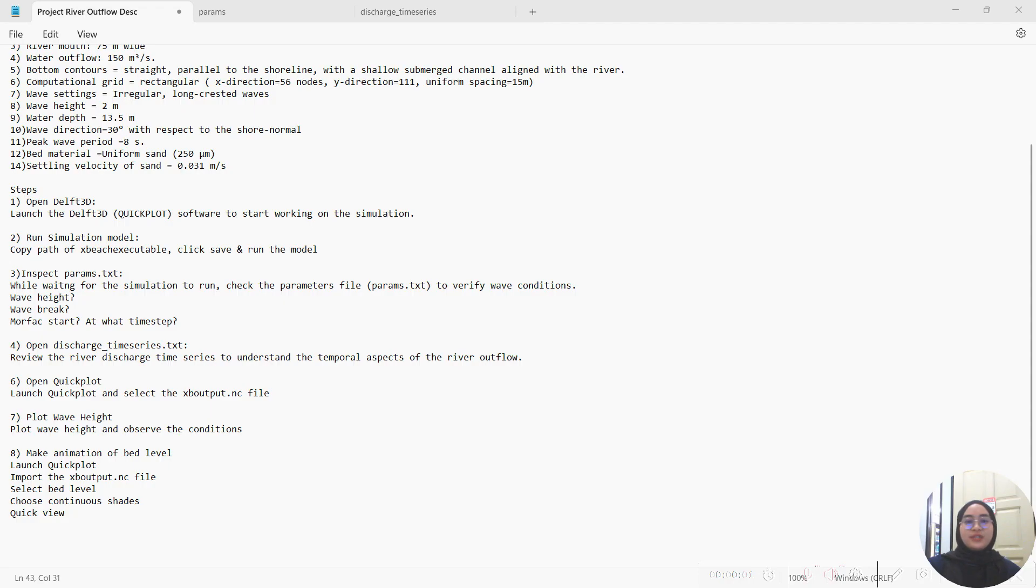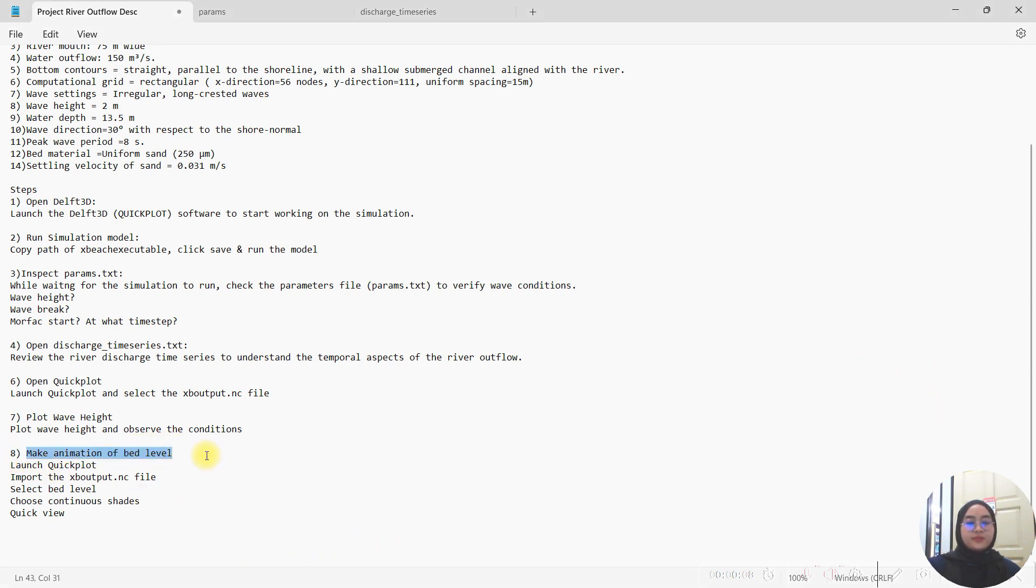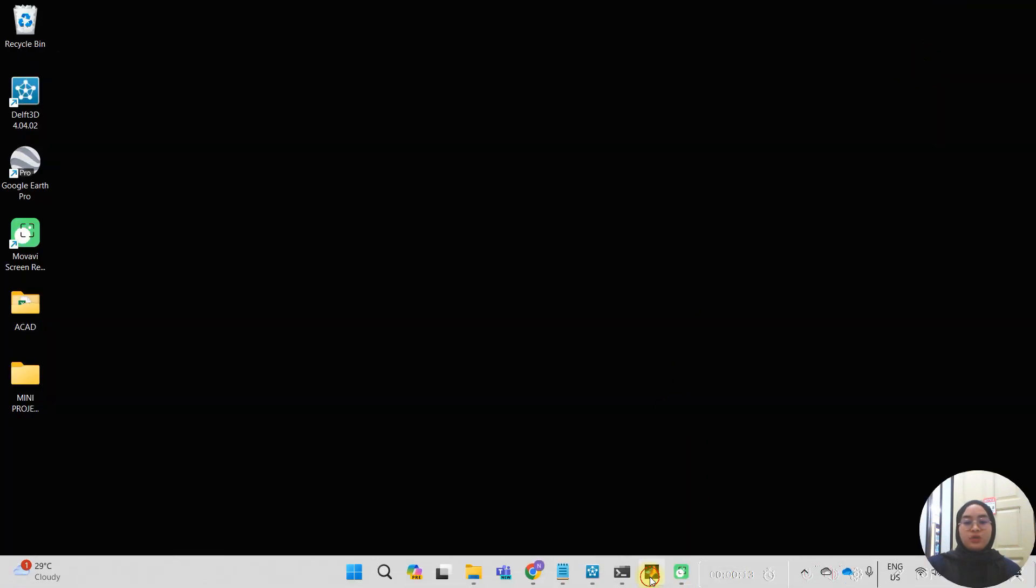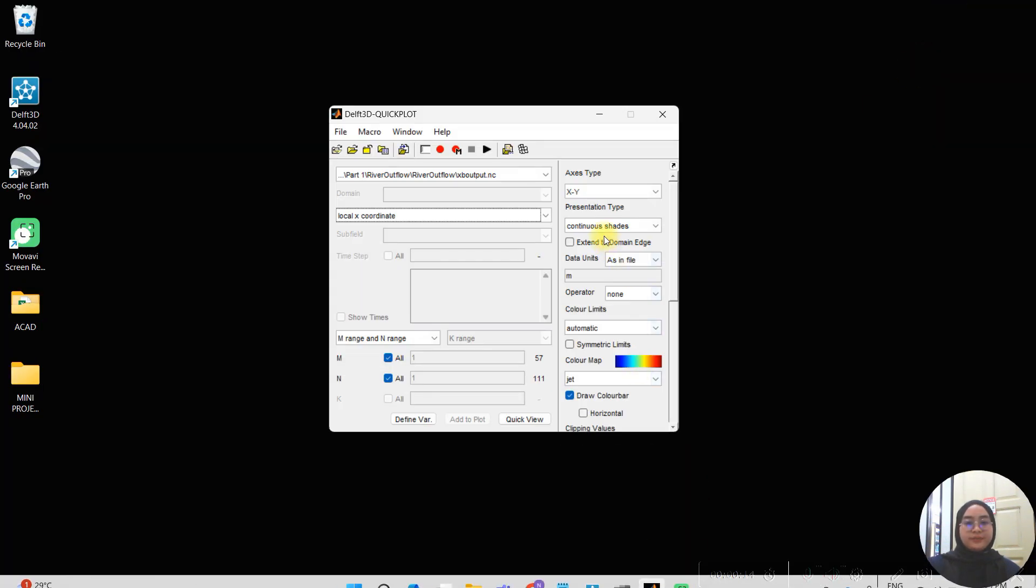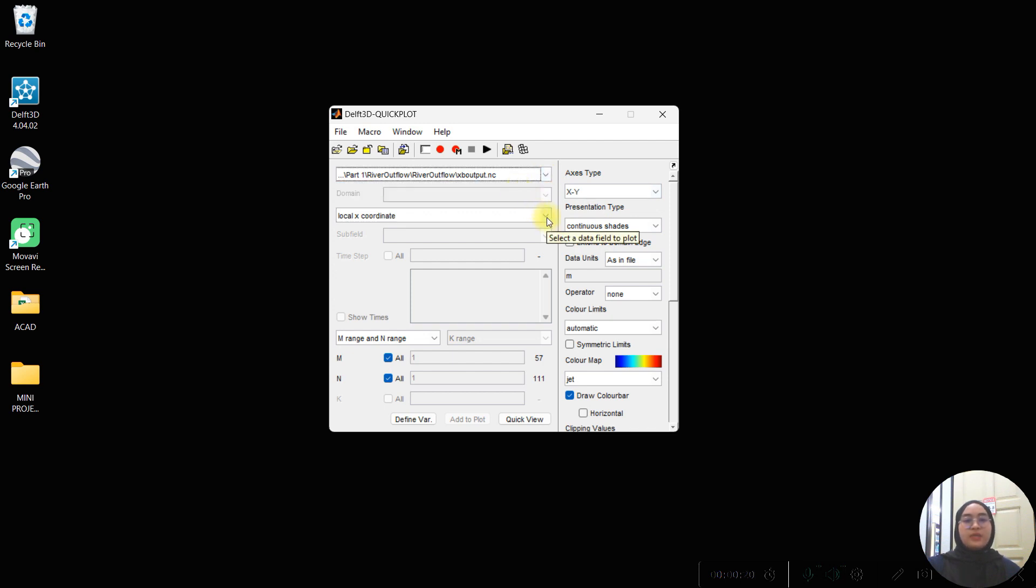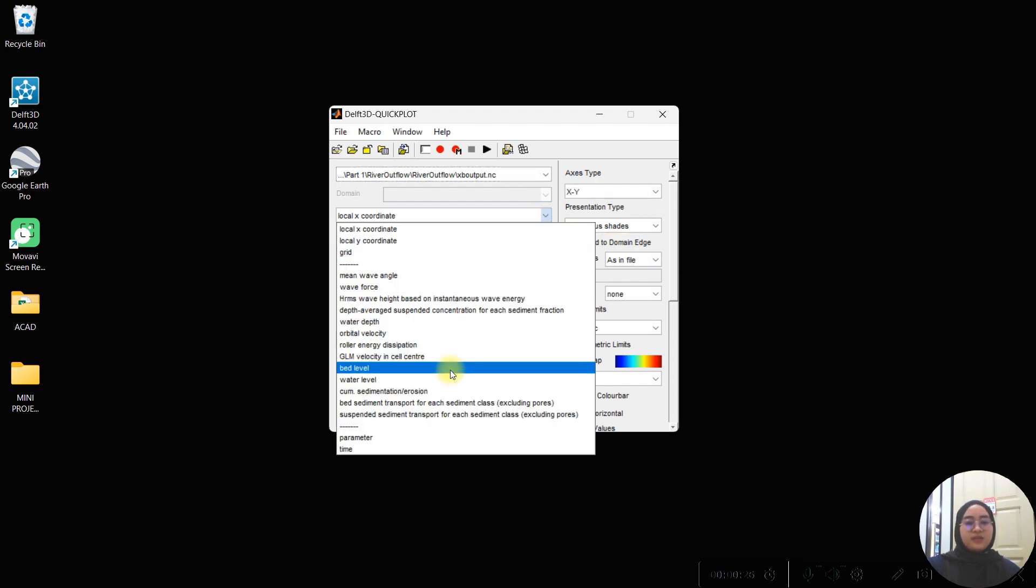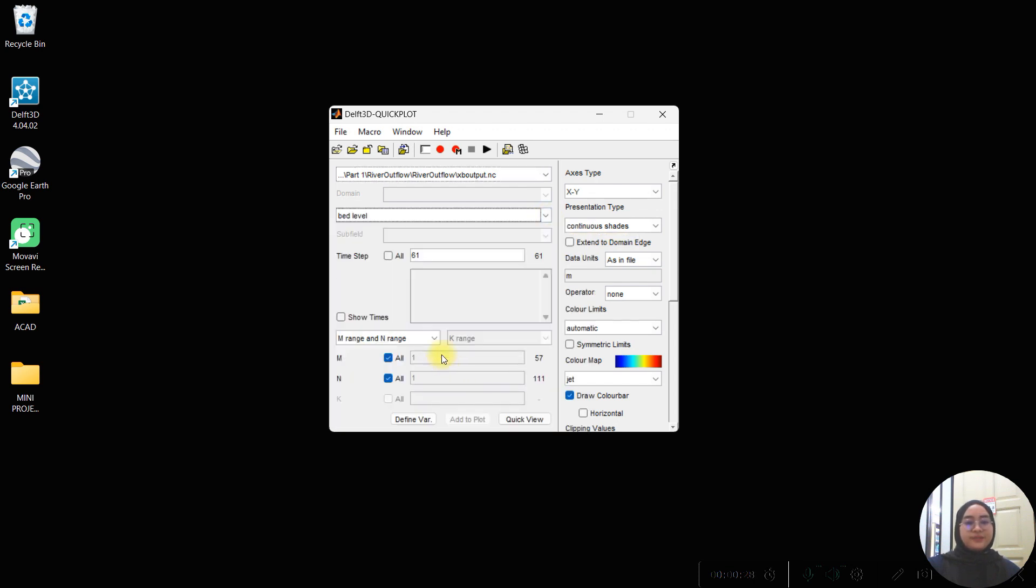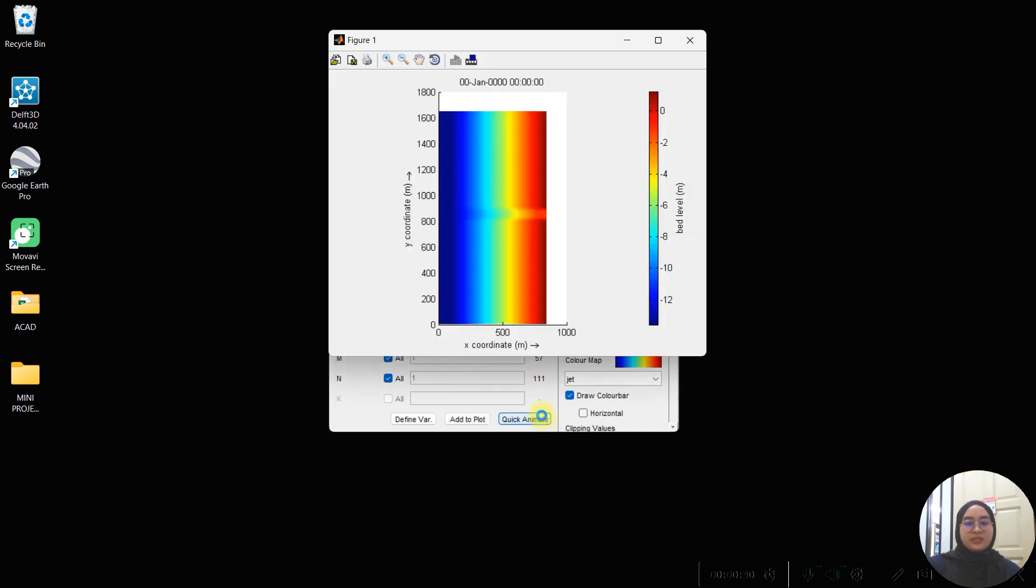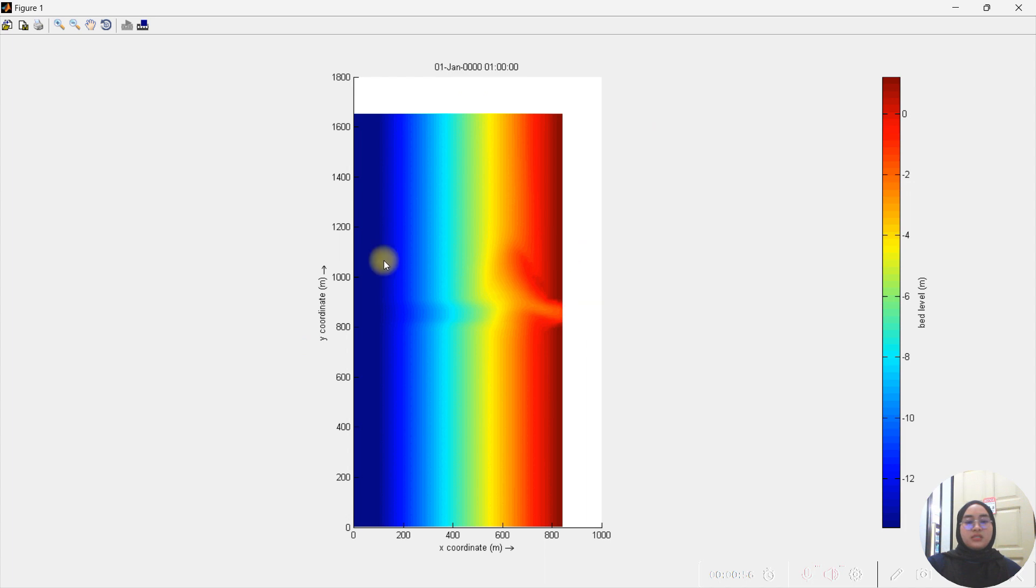Assalamualaikum, my name is Sani Zofia. Next we are going to proceed to make the animation for the water level. What we are going to do first is launch the quick plot and then import the NC file. Since we are going to animate the water level simulation, we select the data field of the water level. The animation requires the data simulation tab, so we select all lab steps and in the presentation we choose continue and then quick animate.